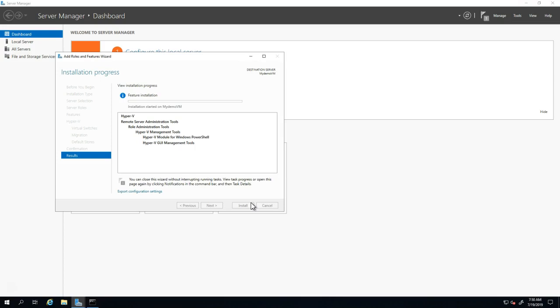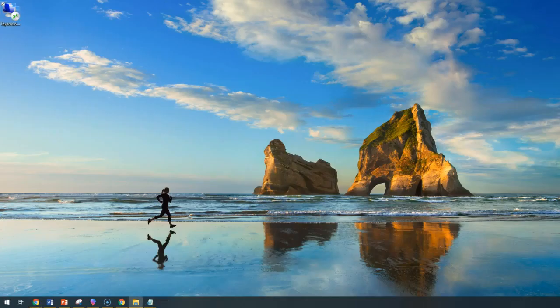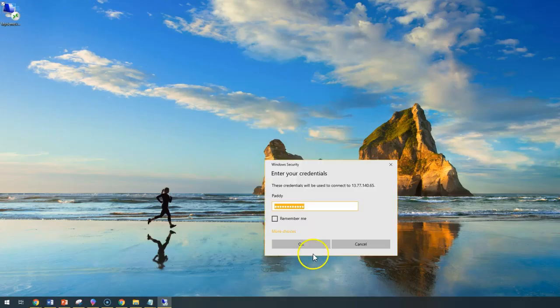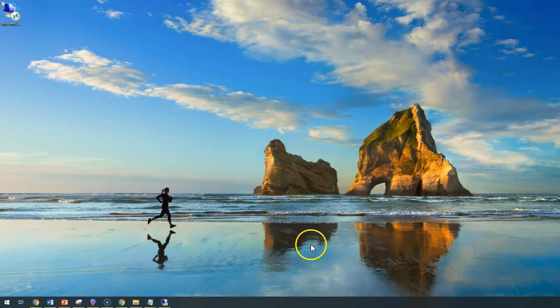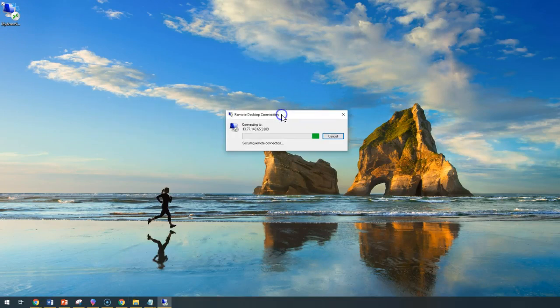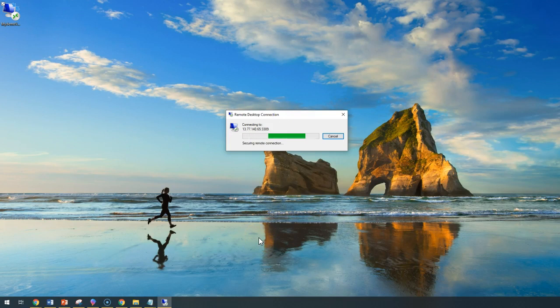Now entering the password. That should be able to connect. We may have to wait for some more time because it's doing a few reboots in the background.